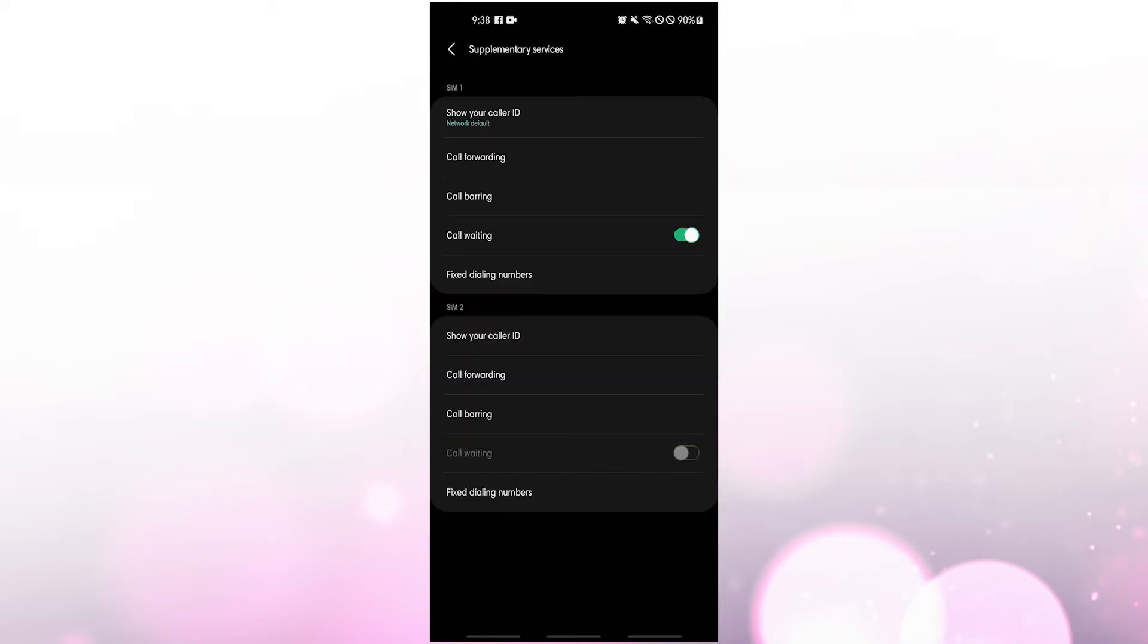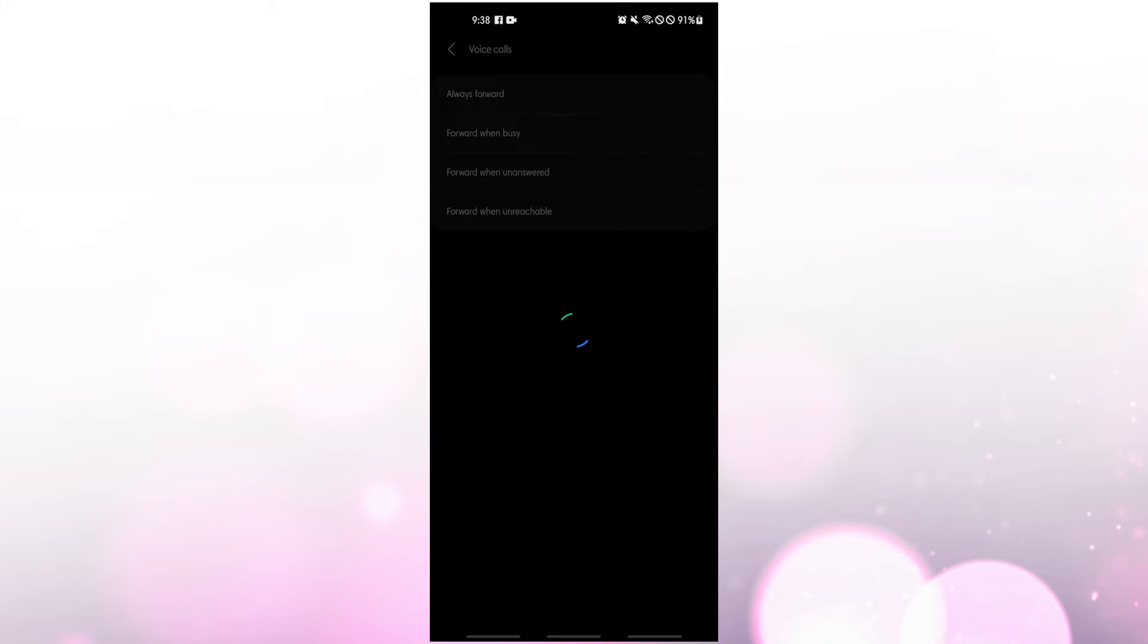Tap call forwarding and select voice calls. Tap voice call if you're solely intending on forwarding voice calls. Select video call if you don't want to make a phone call. If you don't see this prompt, skip to the next step.